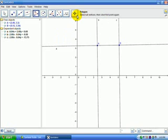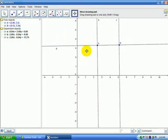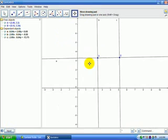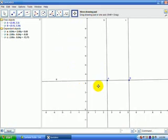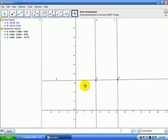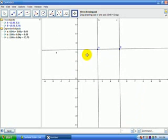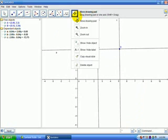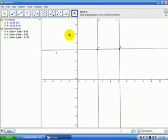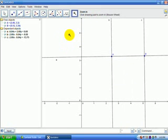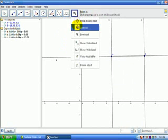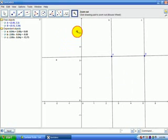And the last tool allows us to do many things. We can drag the whole window around to look at different parts of the window. Or we can zoom in or zoom out.